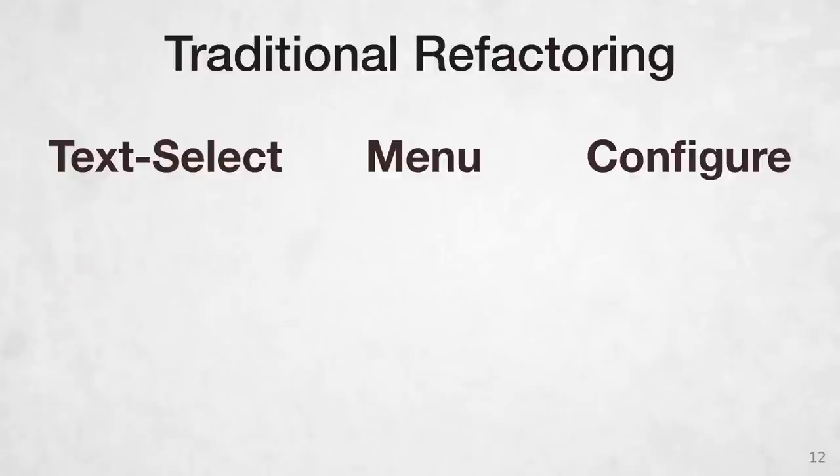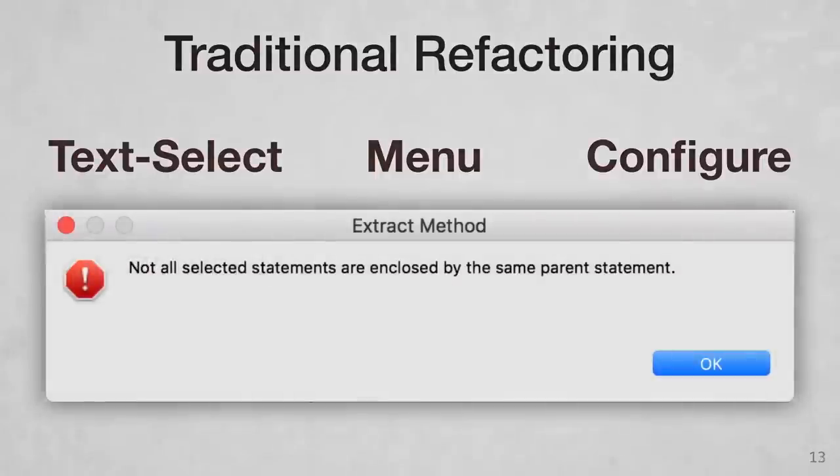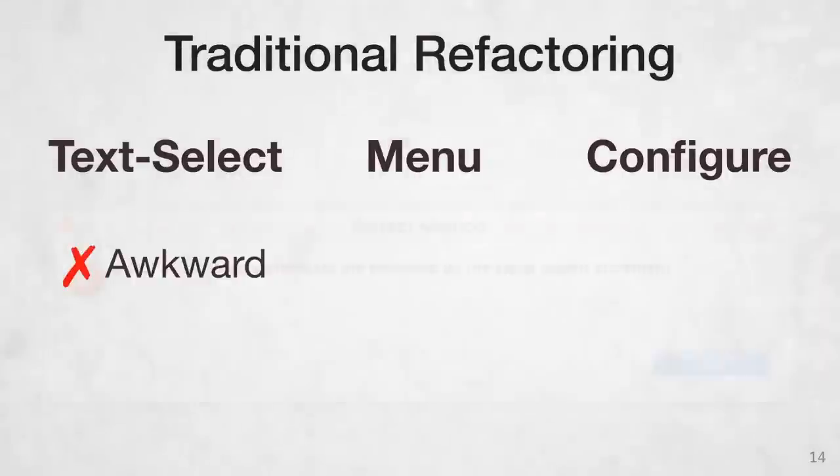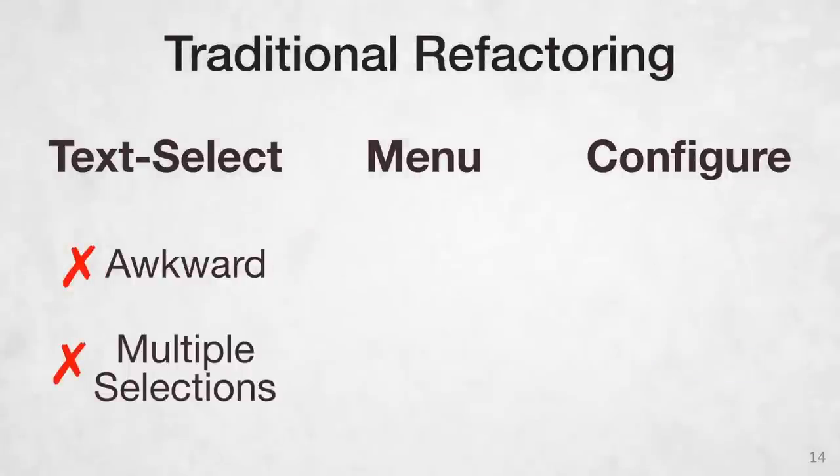When selecting code, some code regions are awkward to text select. For example, extract can be unforgiving if you don't get your text selection around the expressions perfect. A second problem with text selection is that it's not ergonomic to select multiple pieces of code if a refactoring could support multiple arguments.